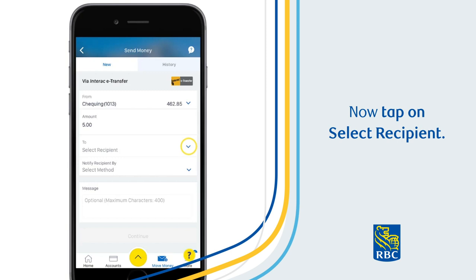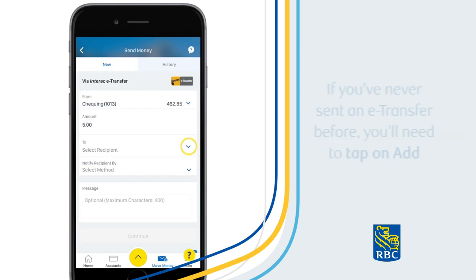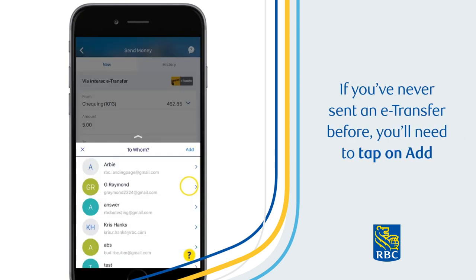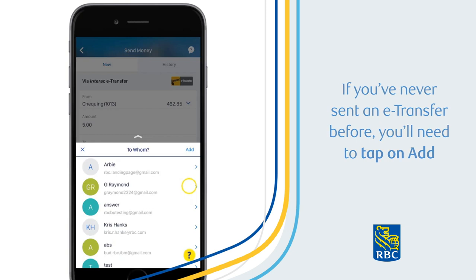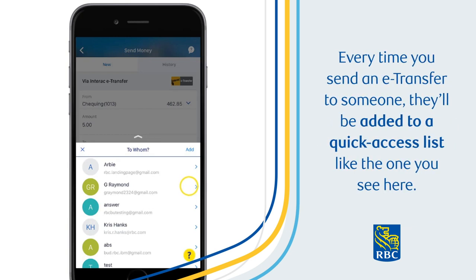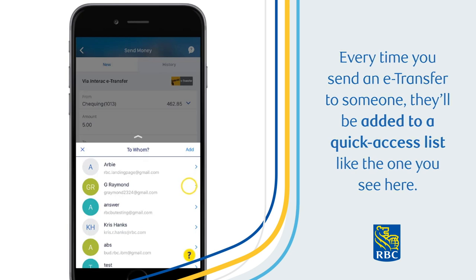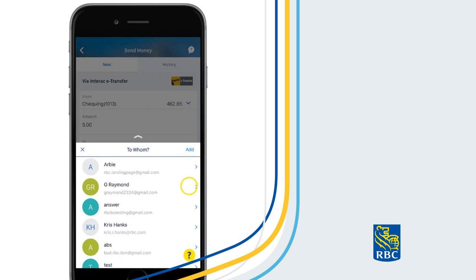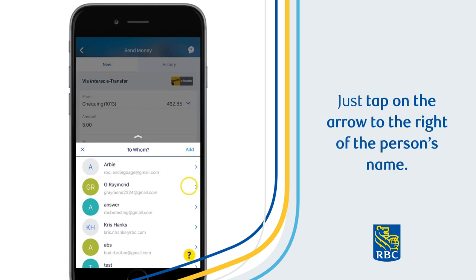Now, tap on Select Recipient. If you've never sent an eTransfer before, you'll need to tap on Add to enter the recipient's contact information. Every time you send an eTransfer to someone, they'll be added to a quick access list, like the one you see here. Just tap on the arrow to the right of the person's name.